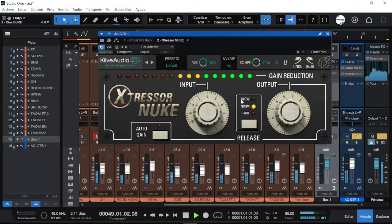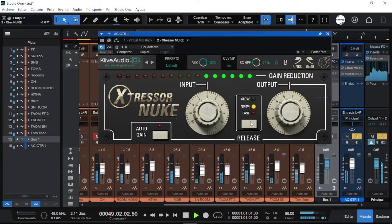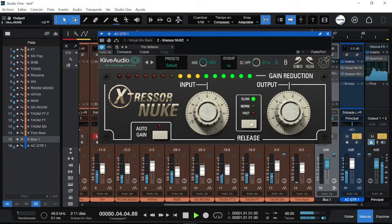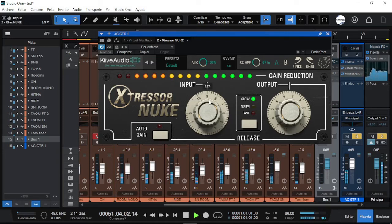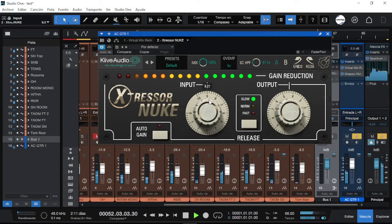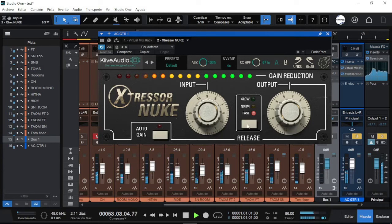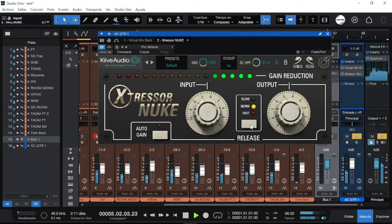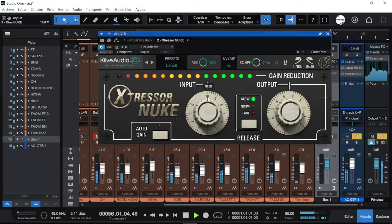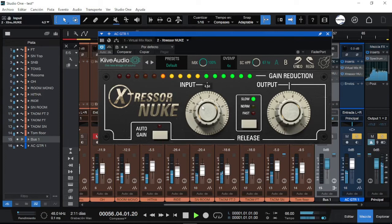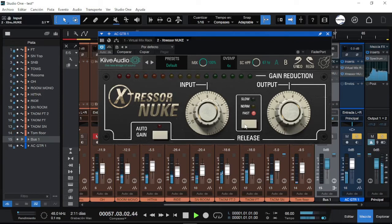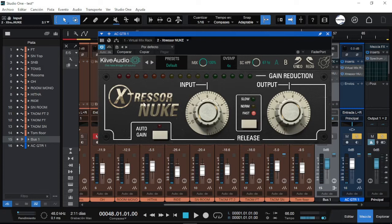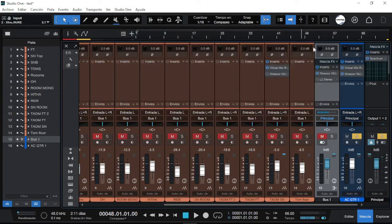I won't compress that hard when I am with an instrument. I am just trying to stress the compressor to see how this is going to react. Now let's try some vocals.